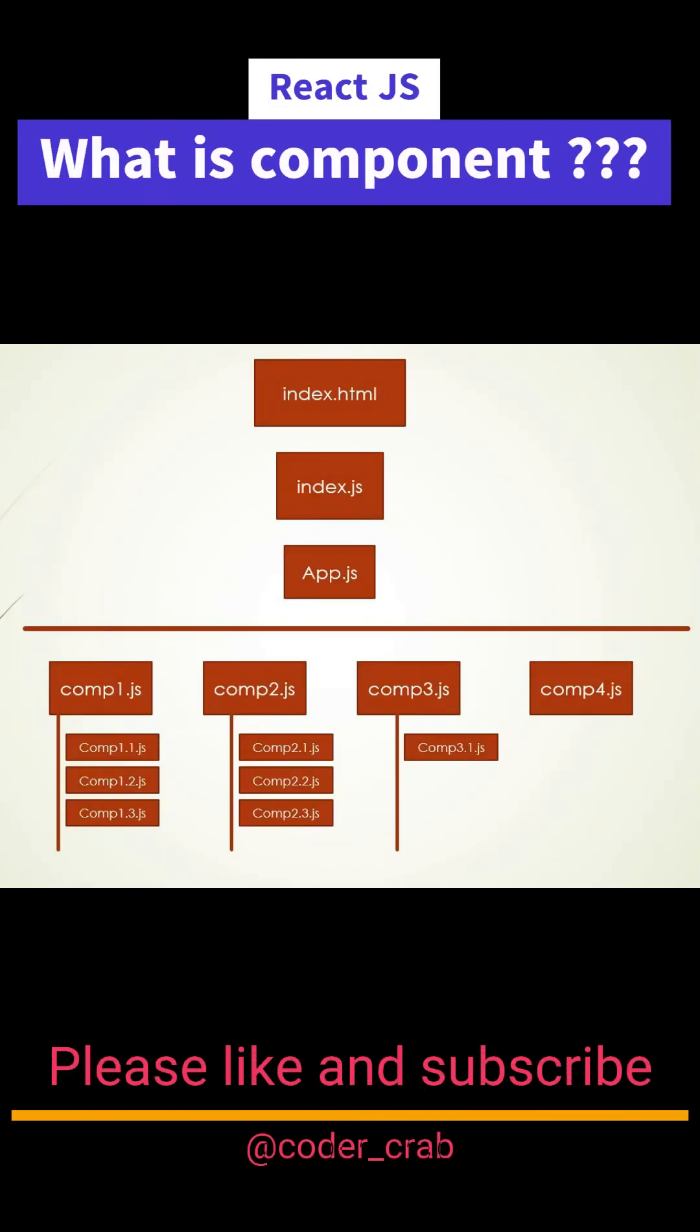A component in React is a JavaScript function. Components are major building blocks of React. If you have a React project, the user would be facing the index.html file, and index.js would be bootstrapping the components to the HTML.